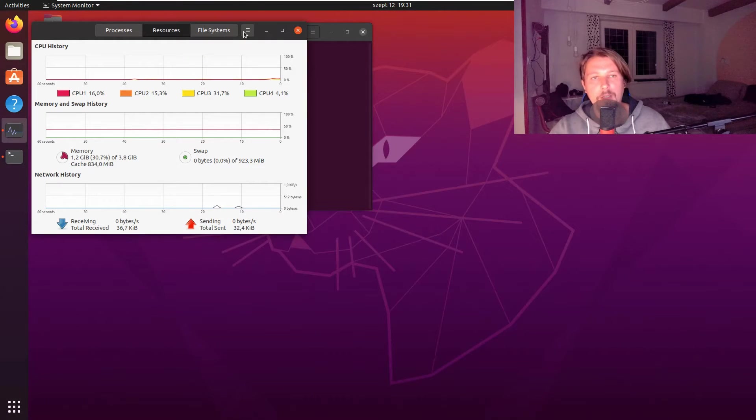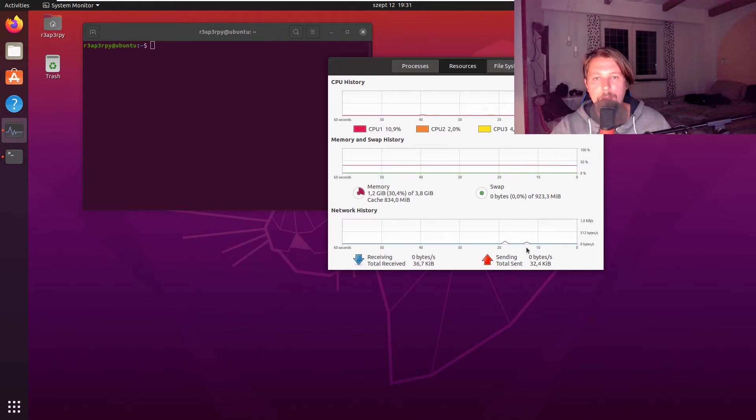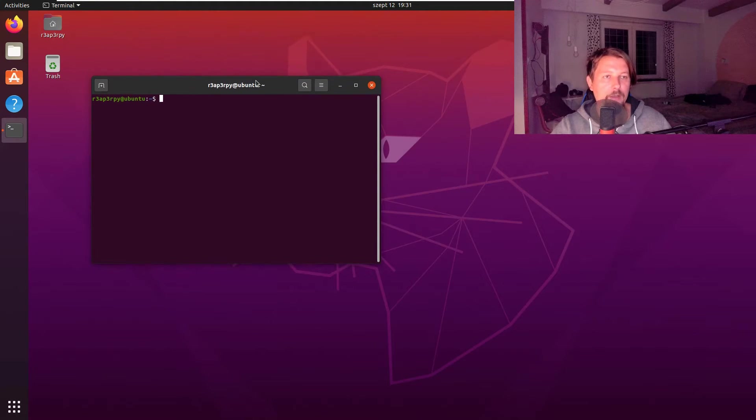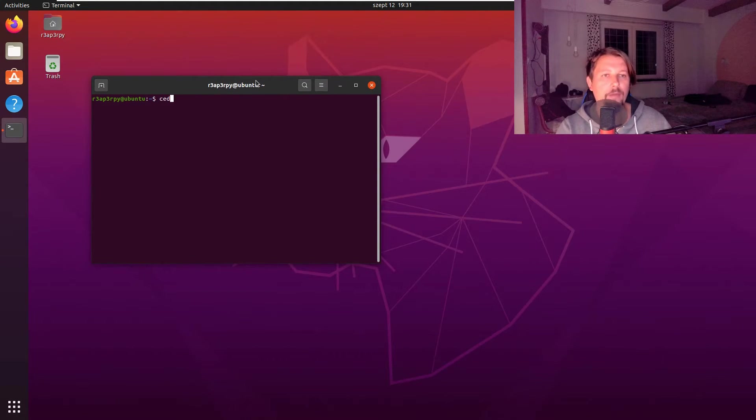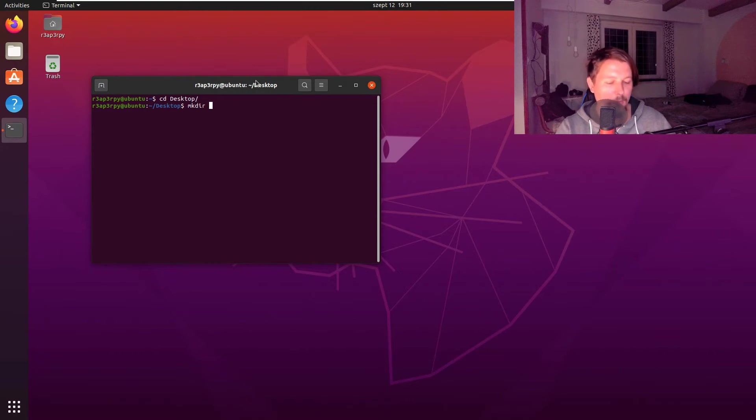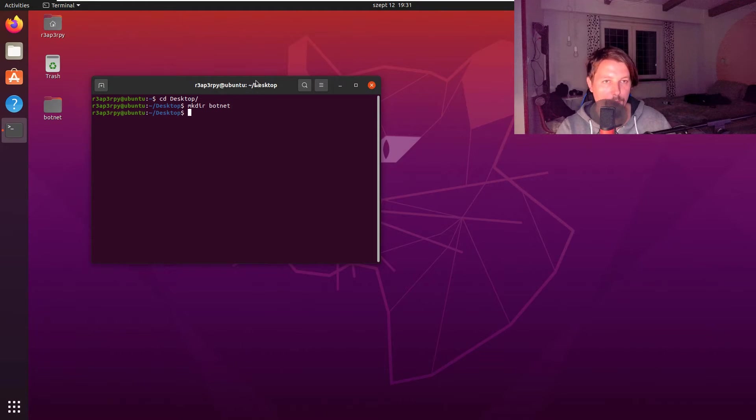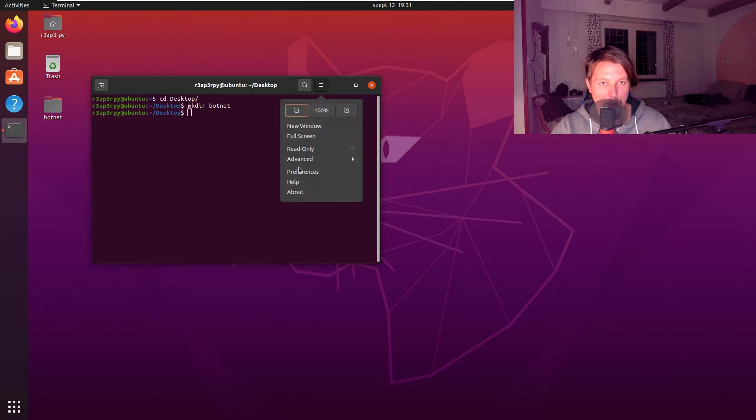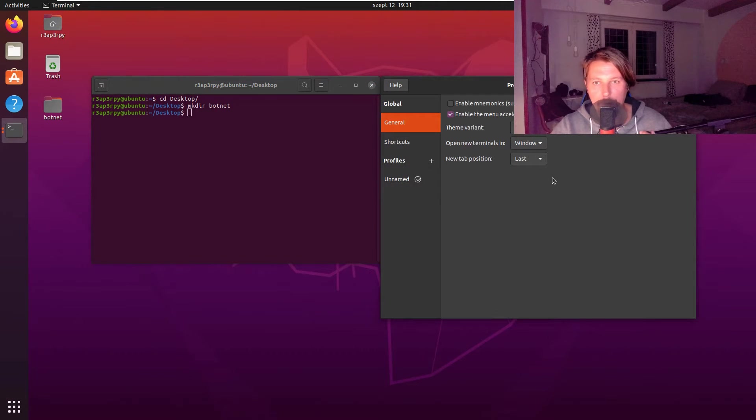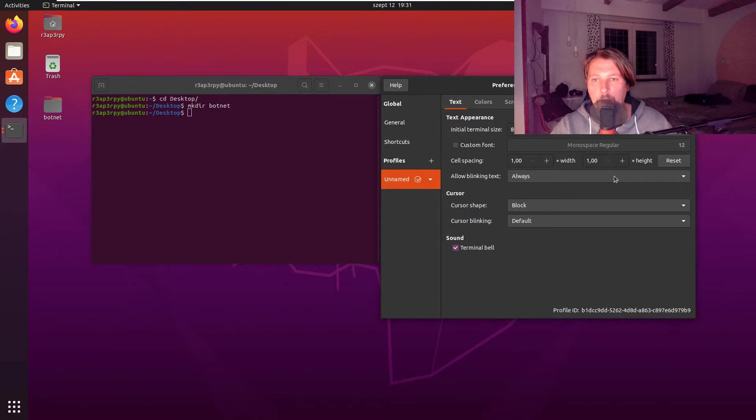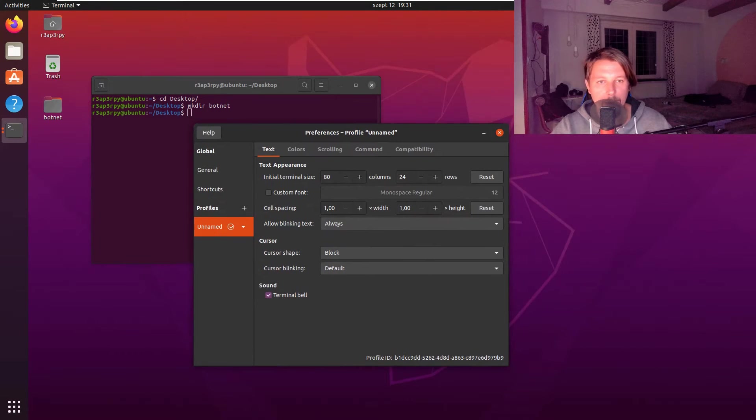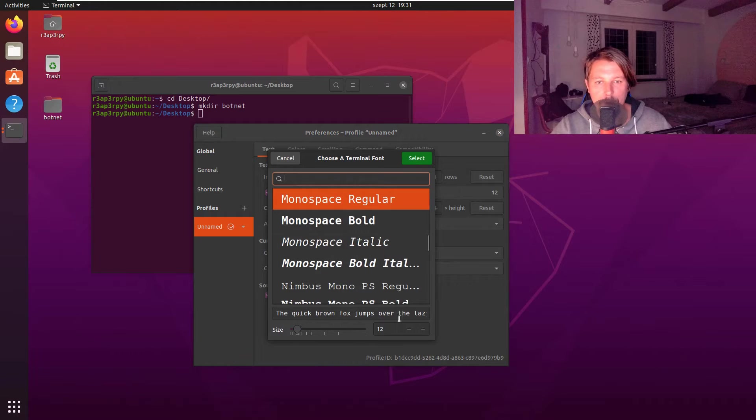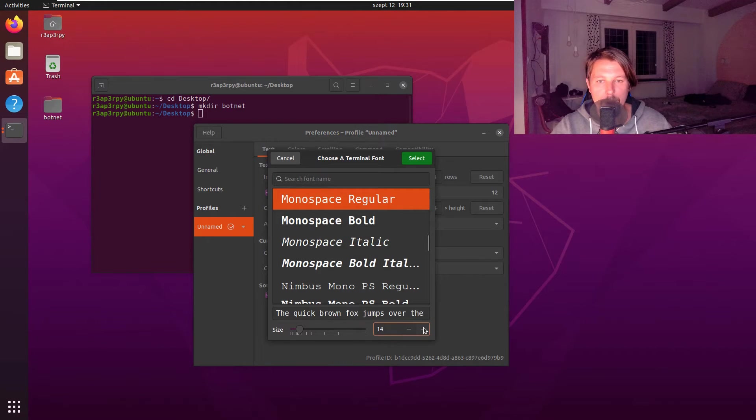It has four gigs of RAM and four vCPUs, so it's not a powerhouse but it's good enough for the purpose. Let's go to the desktop and create the botnet folder. Let me make this a little bit bigger. I'll change the custom font to size 18.